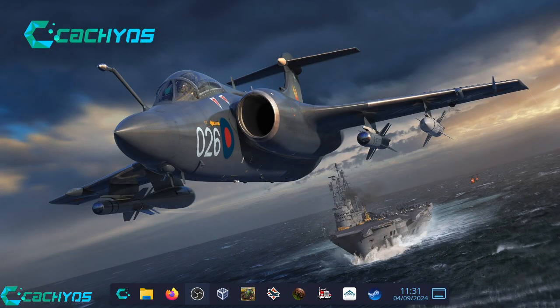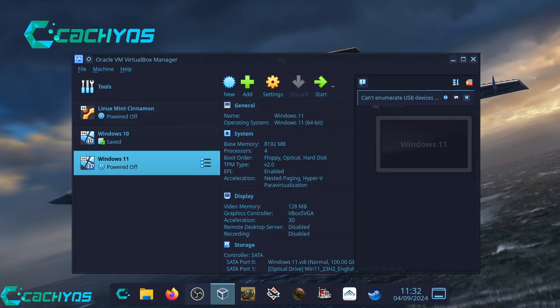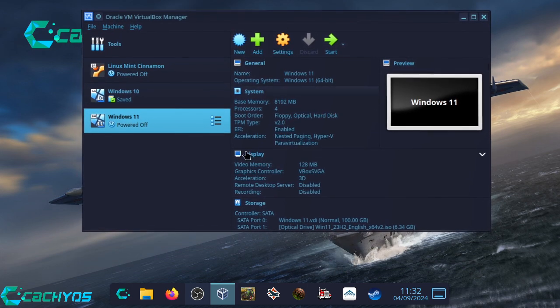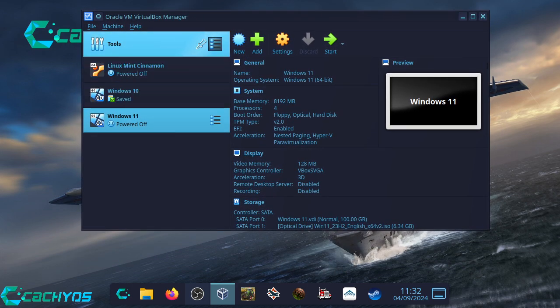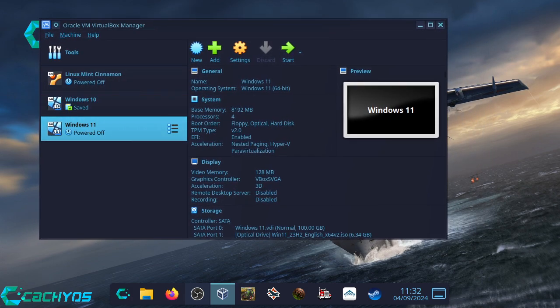Nevertheless, it has added an extra string to the bow, and that extra string is virtual boxing. The 15-year-old PC just was not capable, hardware-wise, of virtual boxing, whereas this machine is more than capable of running Oracle's VirtualBox. What that has allowed me to do is a full install of Windows 10 and Windows 11.